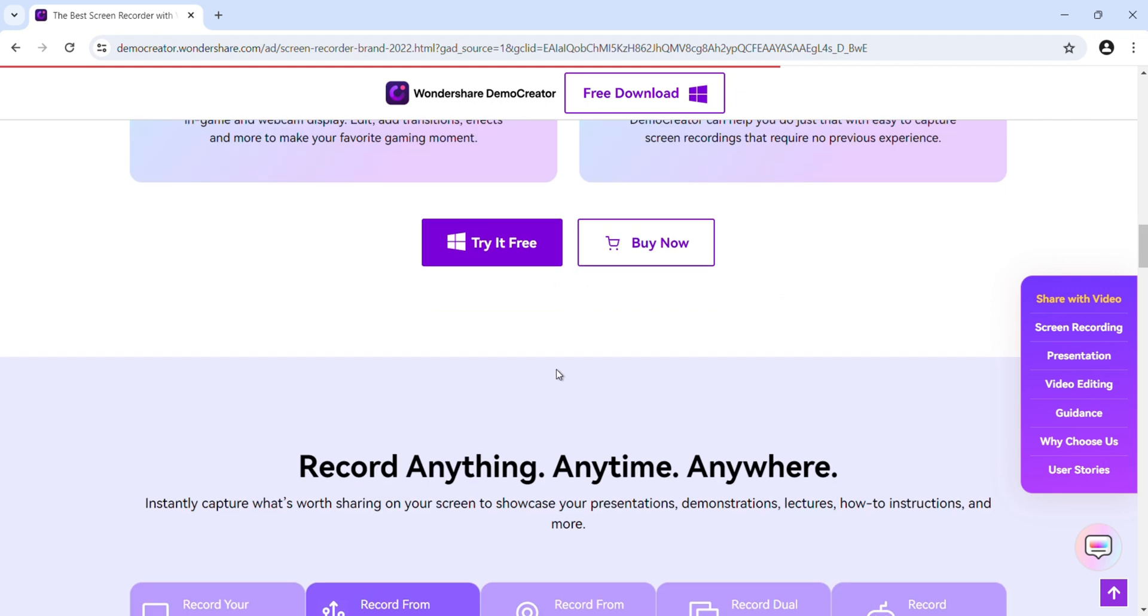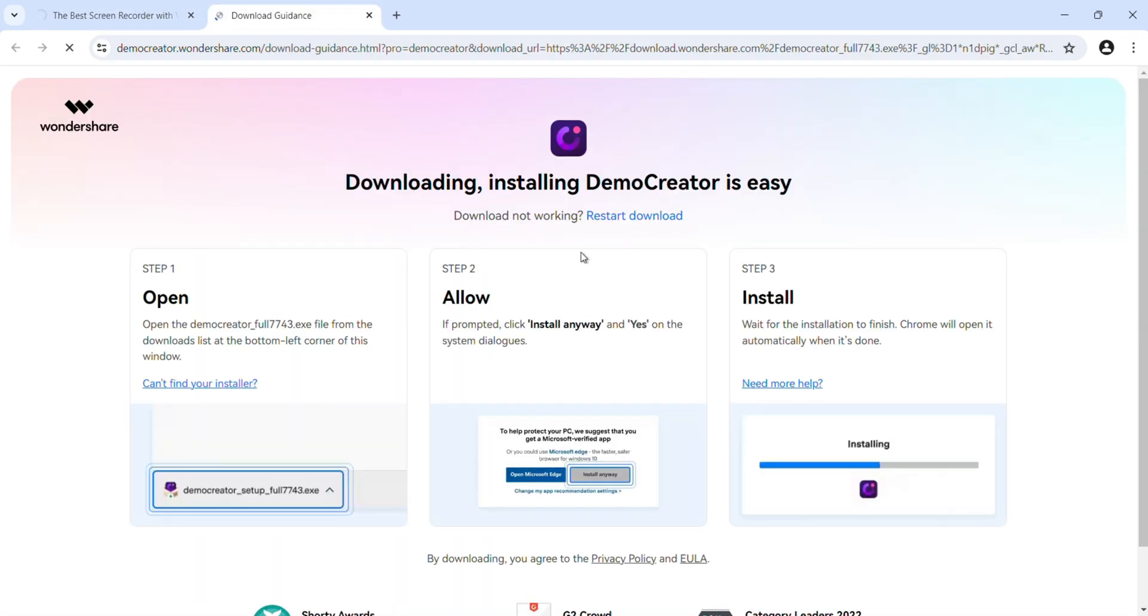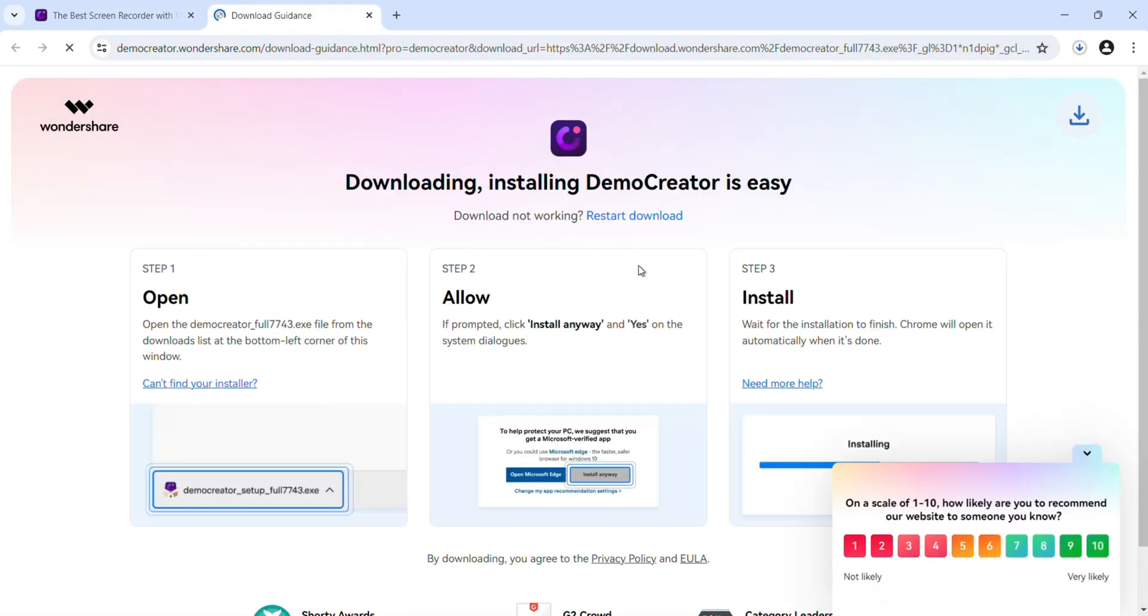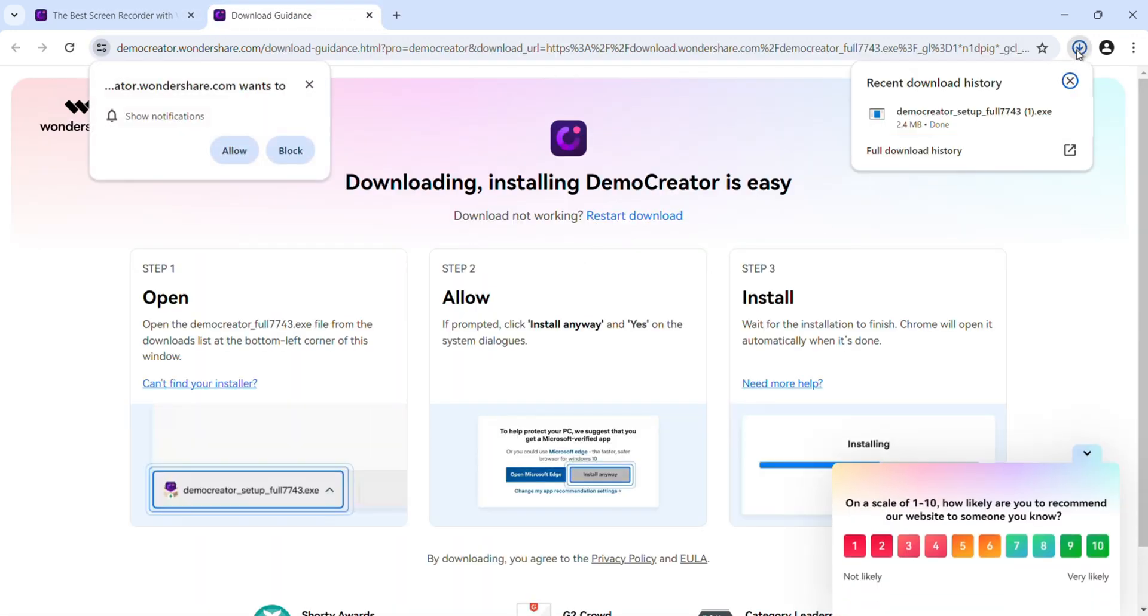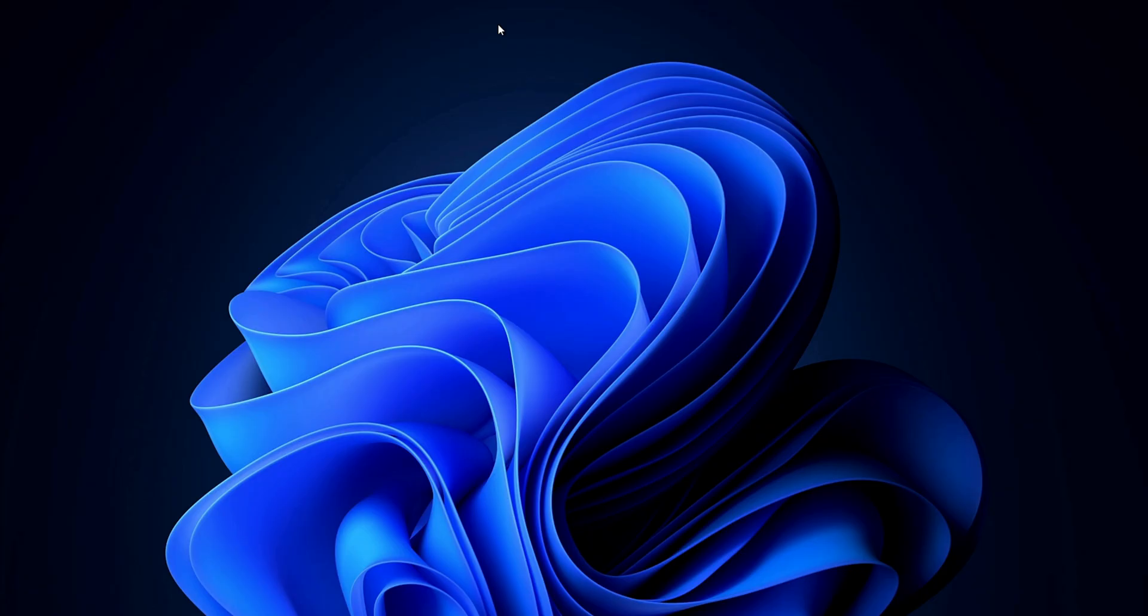To download this software, click here. It will automatically download. After downloading, install this software in your device. After installing, just open DemoCreator software.